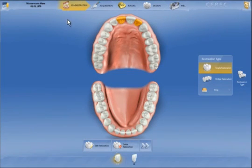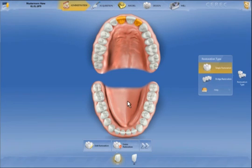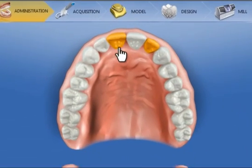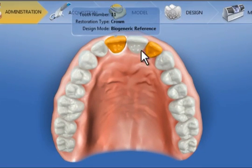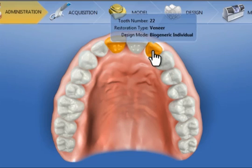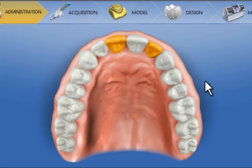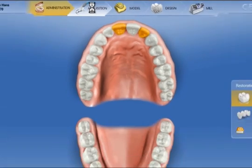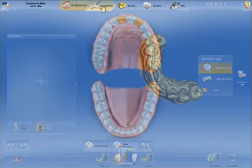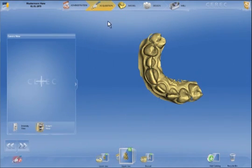The next phase is administration. Here, restorations and restoration types are defined. CIRIC 4.0 permits multiple restorations per case. Following on from the administration phase is acquisition.